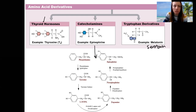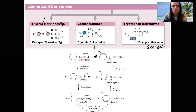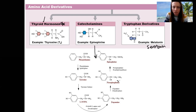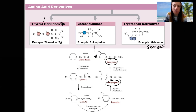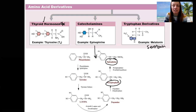We will actually focus a little more on thyroid hormone when we talk about the thyroid. Catecholamines will come up quite a bit — you already know epinephrine and norepinephrine. Norepinephrine is a very common neurotransmitter in the autonomic nervous system, and both epinephrine and norepinephrine can act as hormones when released from the adrenal medulla.